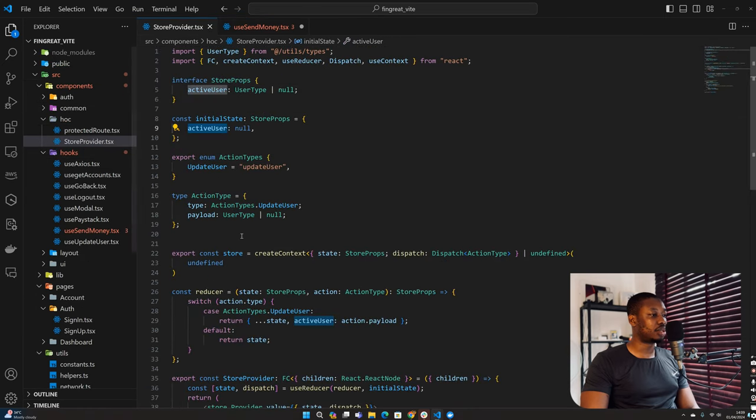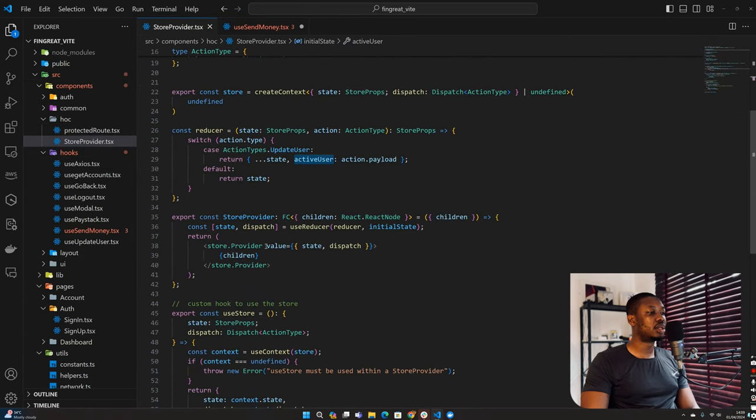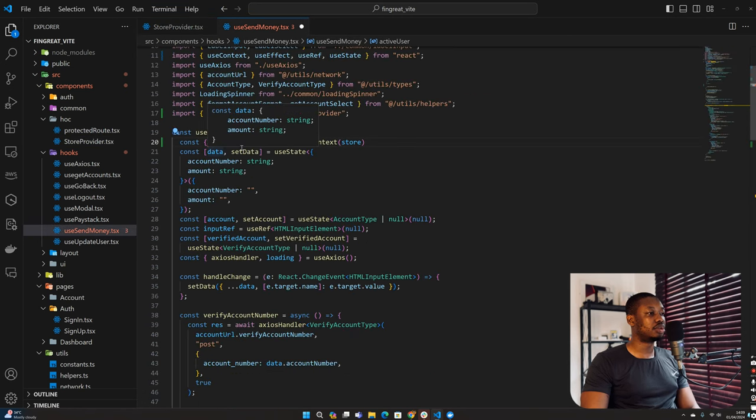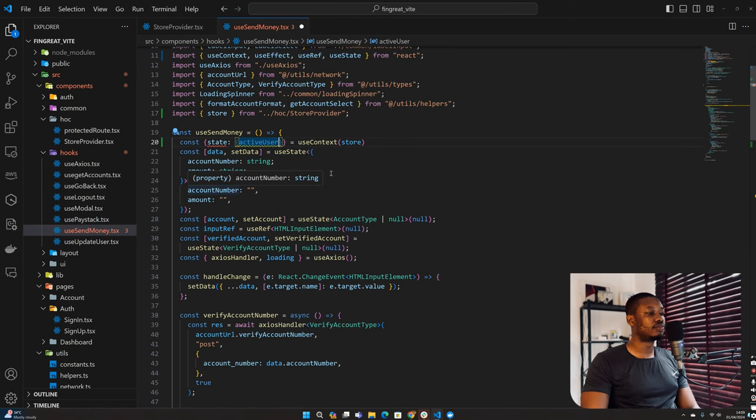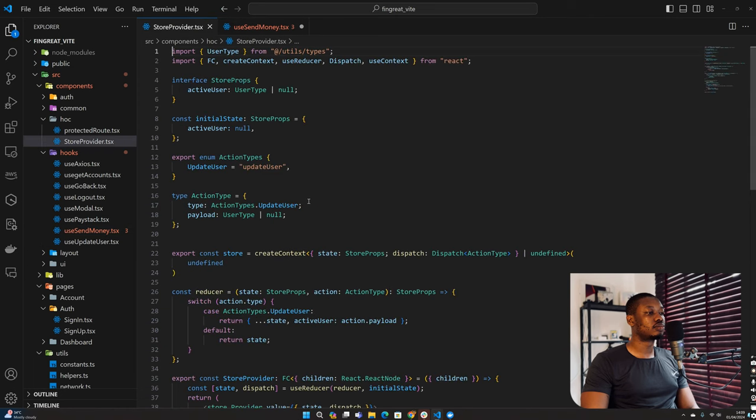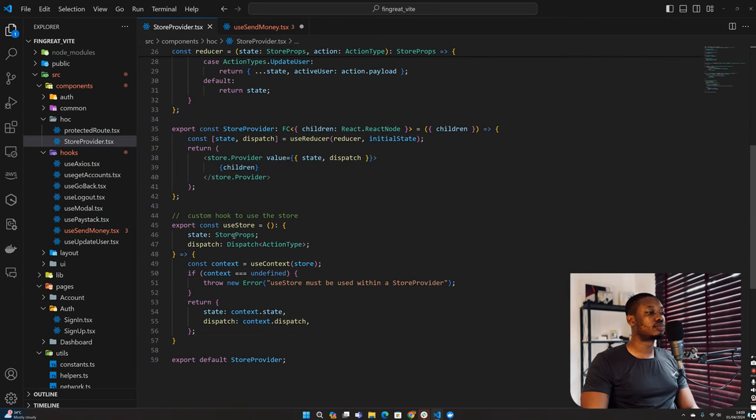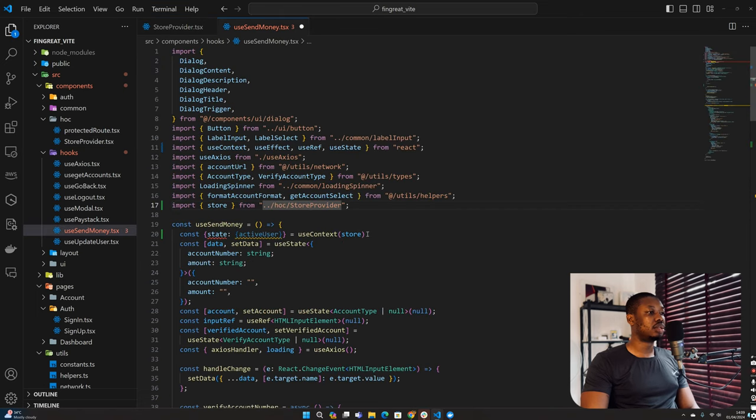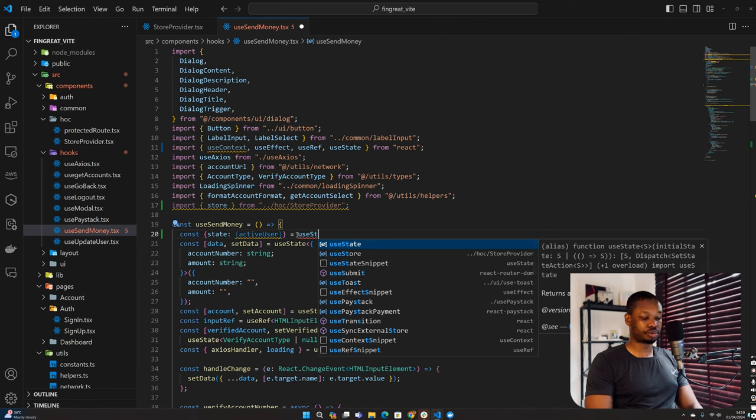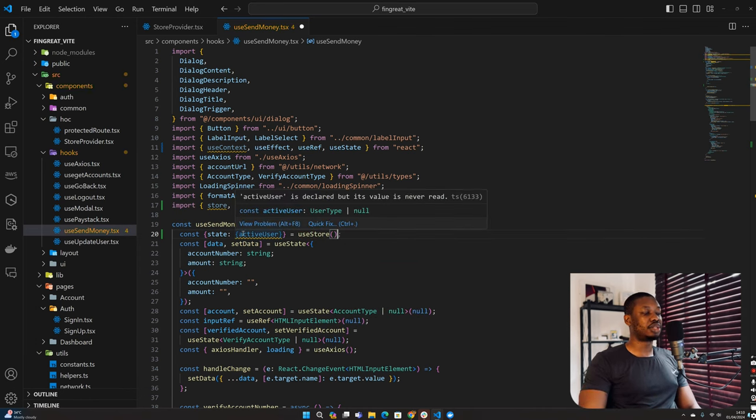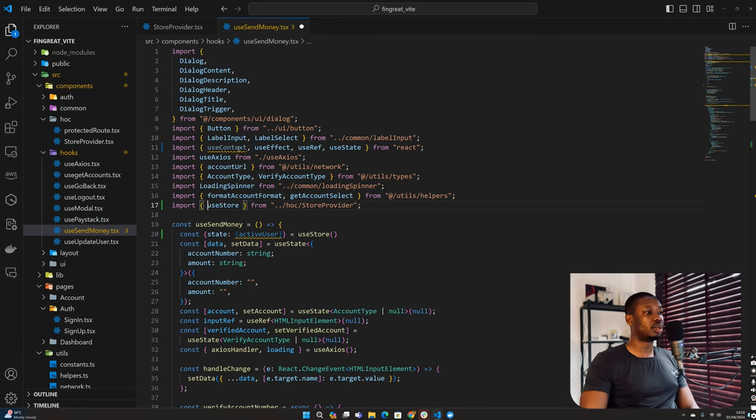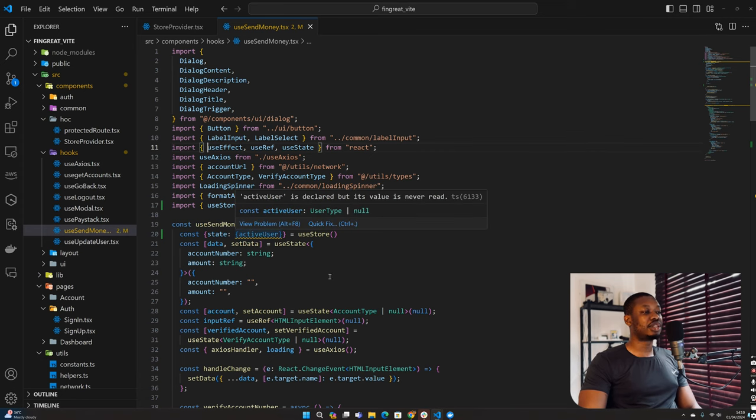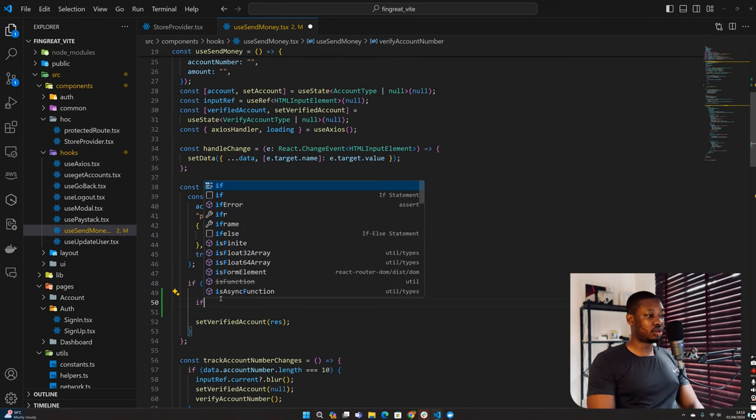Let's take a look at our store provider. So we have the state and the dispatch, which makes sense. Instead of actually going through that, we have a useStore we can use directly. So let's use that to get the state and active user. We can remove all the stuff we are not using.